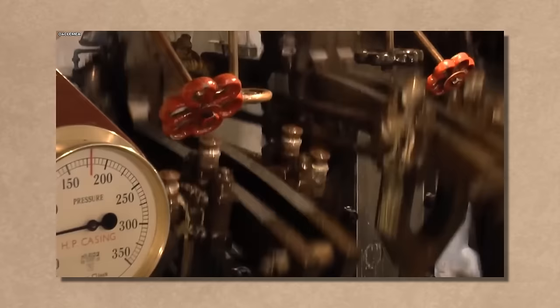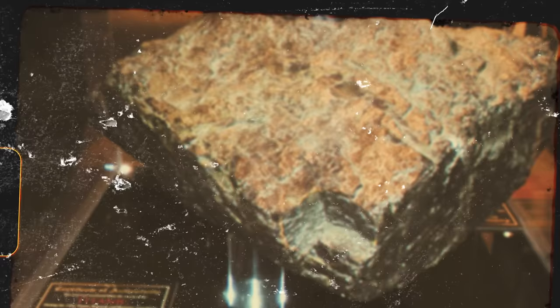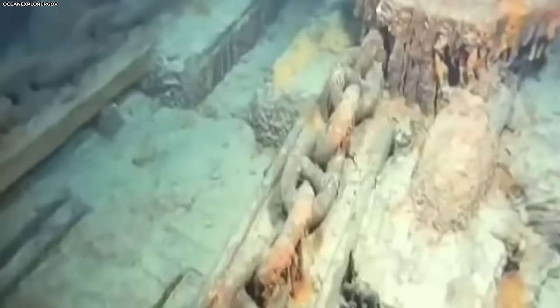However, the quest for souvenirs has taken its toll on the wreck. Irreparable damage caused by souvenir hunting tourists led to the collapse of the Crow's Nest Tower during the retrieval of the ship's bell. Consequently, UNESCO has granted the Titanic Wreck World Heritage Site protections to safeguard its historical significance.